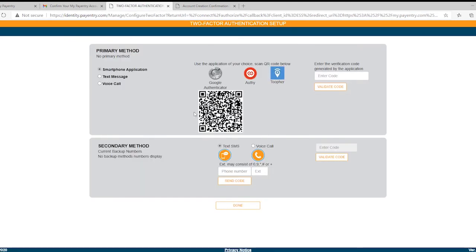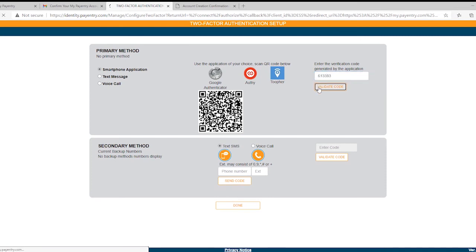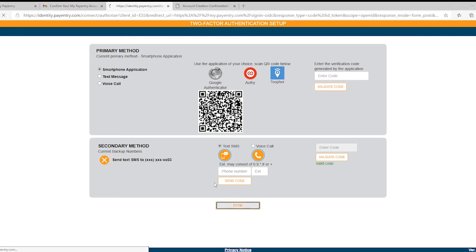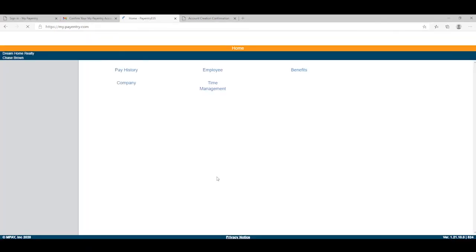I suggest that you set up the secondary authentication as well, because if you get a new cell phone number or it's died or been forgotten somewhere, it will be difficult to access your account if you do not have a secondary method. You can select a voice call, text message, or app authenticator. I'm going to use Google Authenticator and a text message.